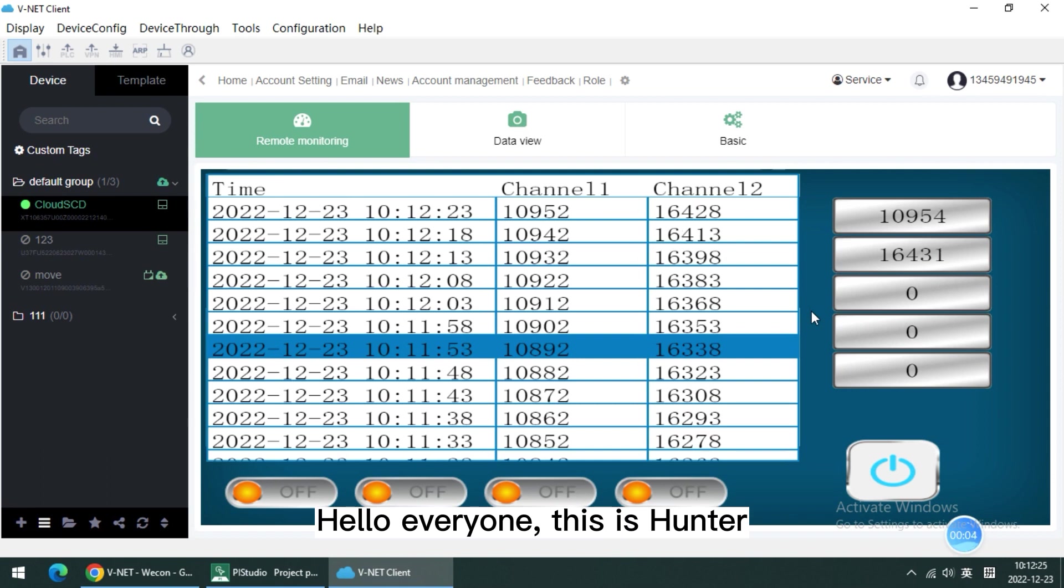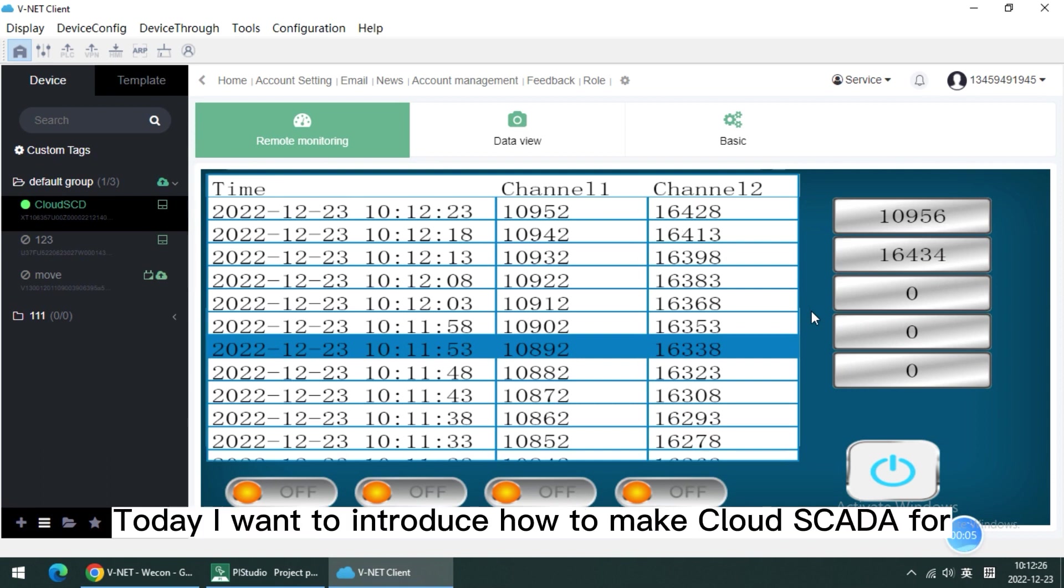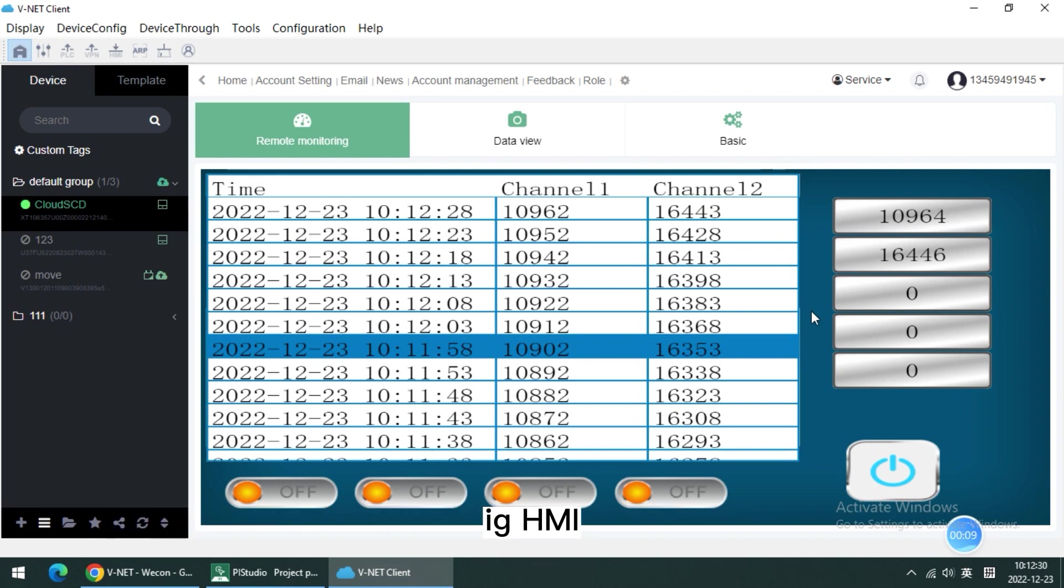Hello everyone, this is Hunter. Today I want to introduce how to make Cloud SCADA for IG HMI.